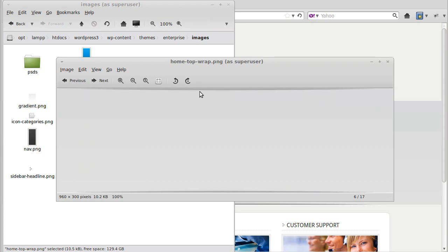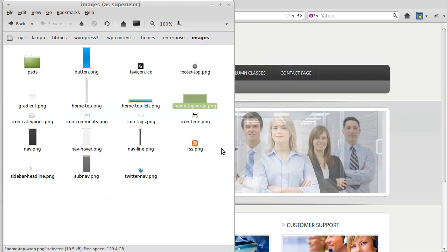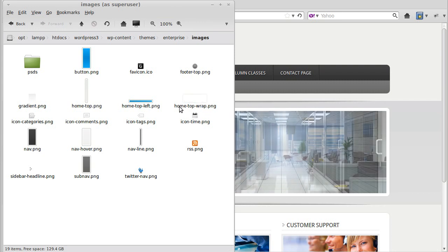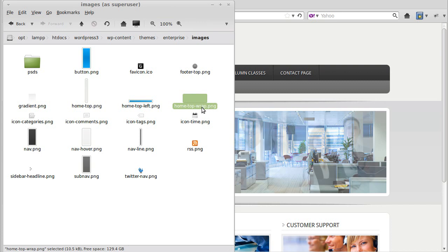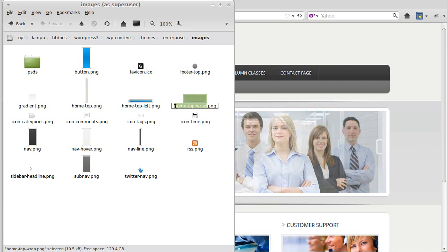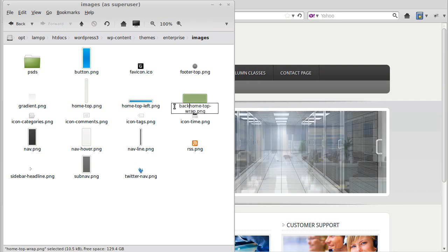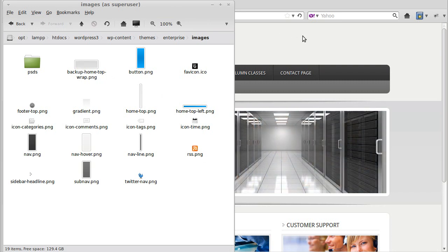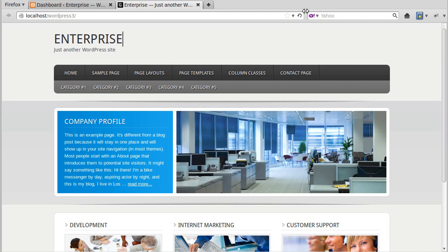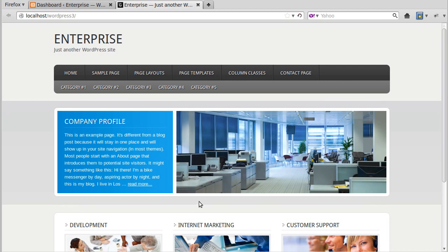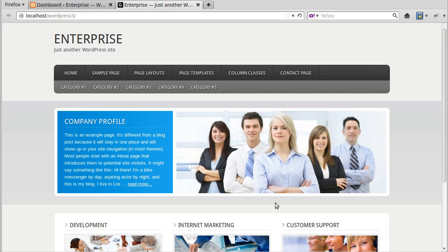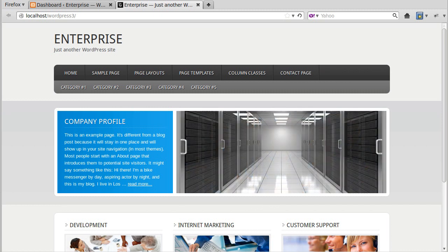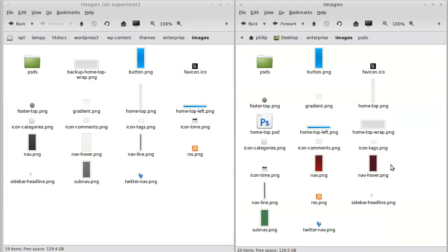If we open home top wrap, it's got that shaded shadowy piece there, so it looks like the right one. To make sure you've got the right one, the easiest way is to go to the web server where your images are, pick the one you think is right, and change the name — so we'll call that 'backup'. We've kept the same name but just added backup to the front. Now if we refresh the page and see if this image disappears — that shadow has just disappeared, so we've got the right one.